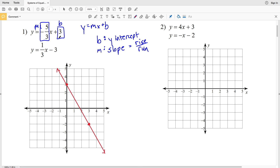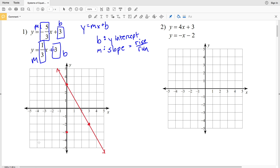Now let's look at y equals one-third x minus 3. Our new slope m is one-third, and rewriting as plus negative 3, our y-intercept b is negative 3, so we plot (0, -3). Using rise over run, we go up 1 and 3 to the right to reach (3, -2). Both lines intersect at (3, -2), therefore our solution for this system is x equals 3 and y equals negative 2.